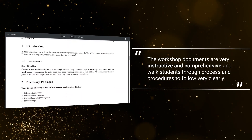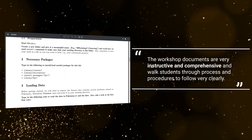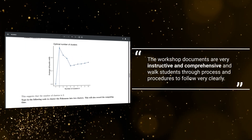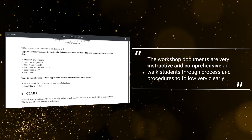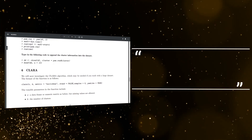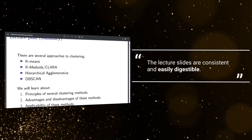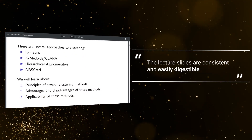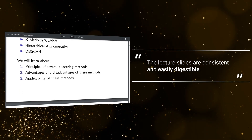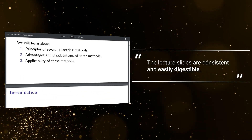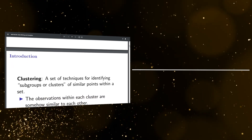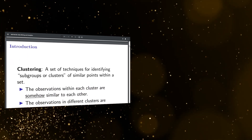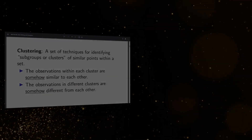The workshop documents are very instructive and comprehensive, and walk students through processes and procedures to follow very clearly. The lecture slides are consistent and easily digestible, providing a quick overview of data activity.